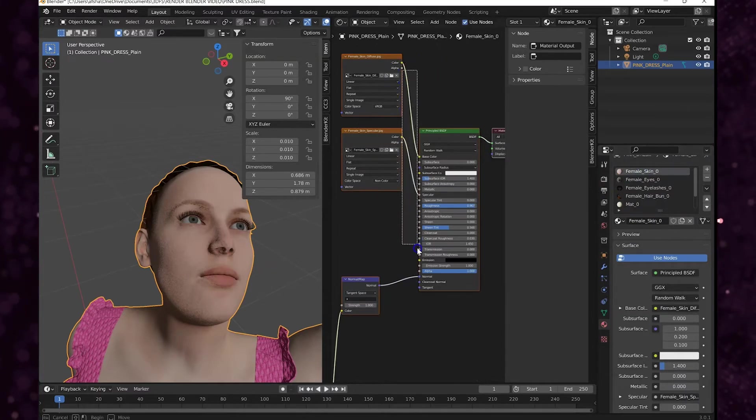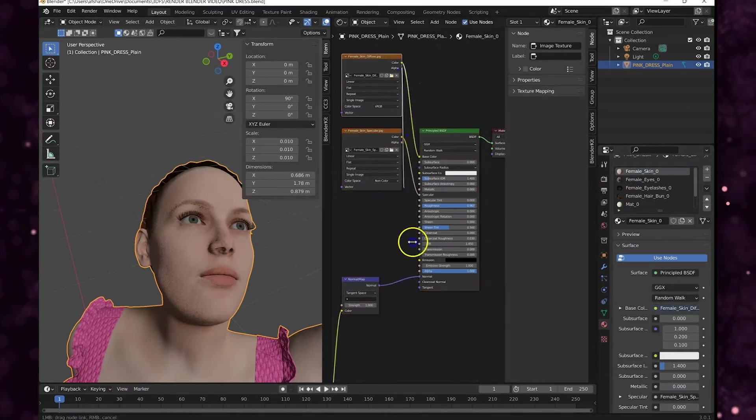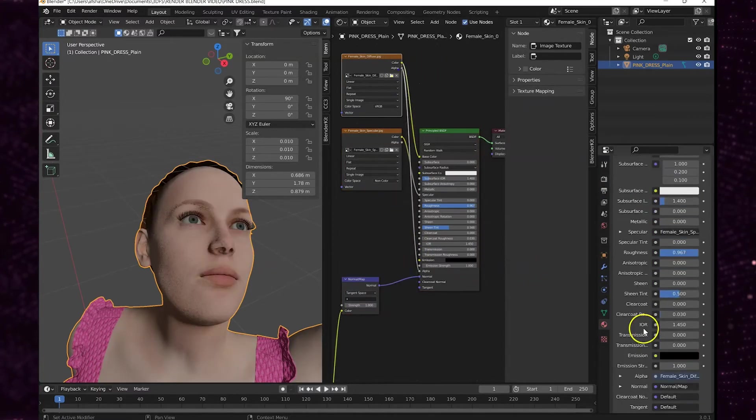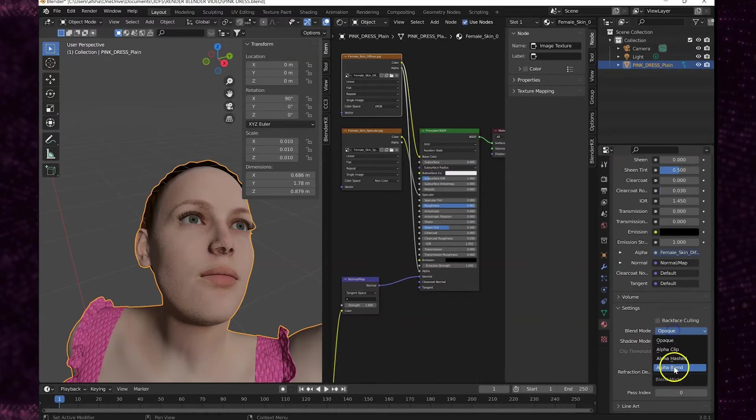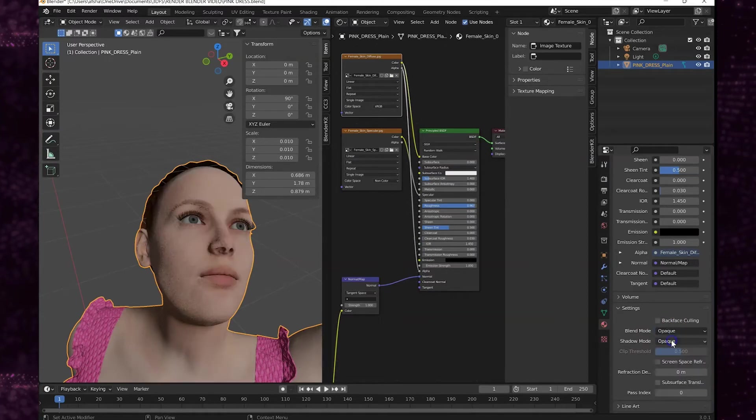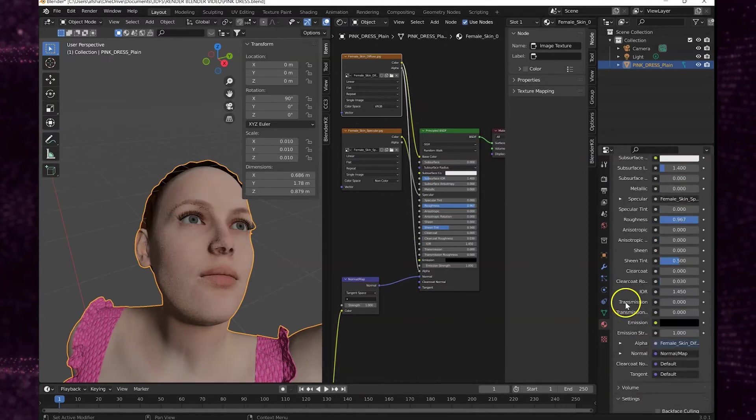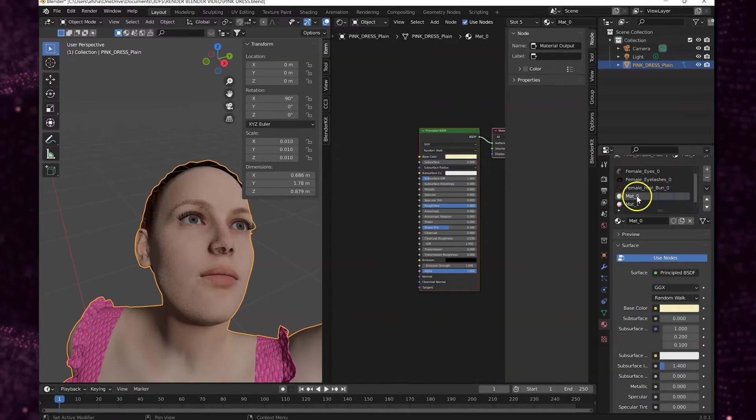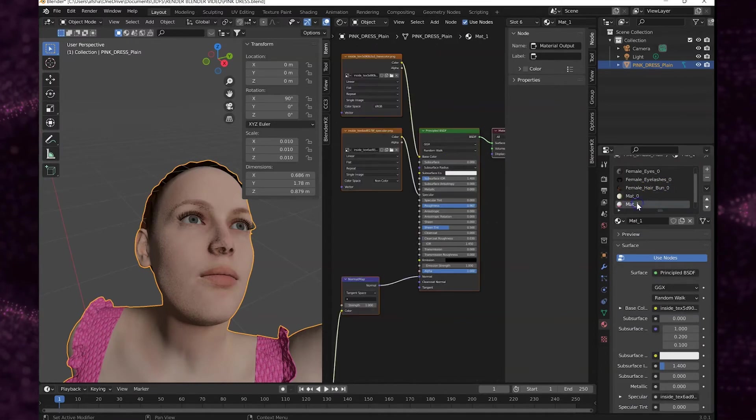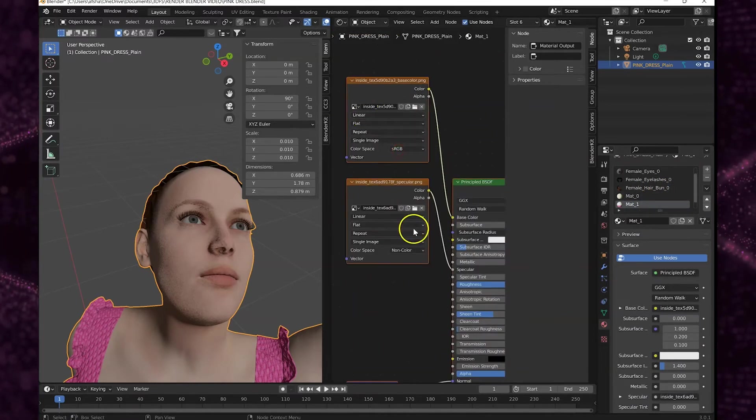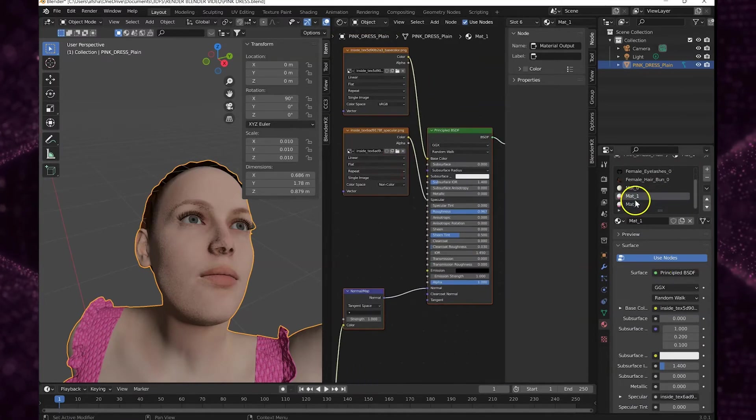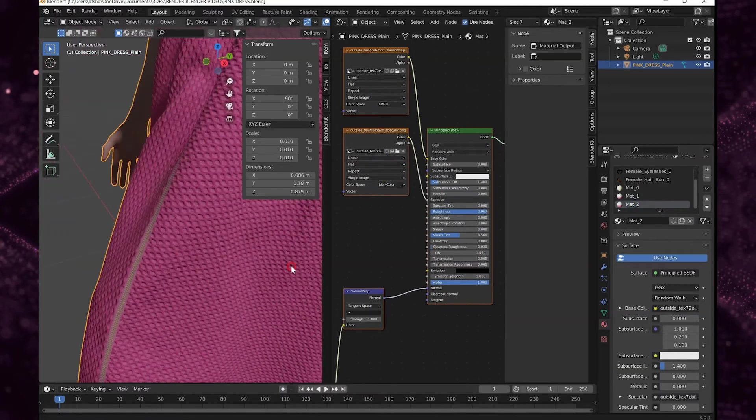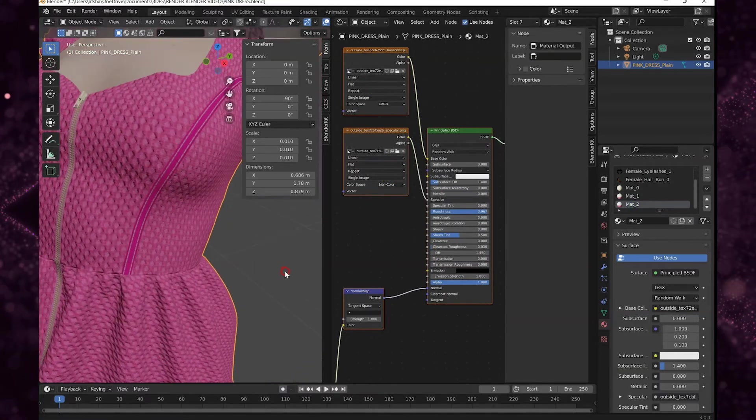For the skin we'll connect the alpha nodes but you don't want to change the blend mode and you'll see why. Because you want to keep it opaque or else you're going to see through her skin. We don't want that.